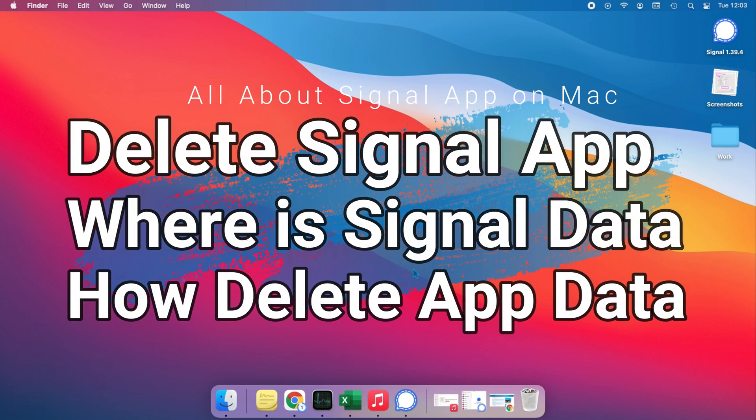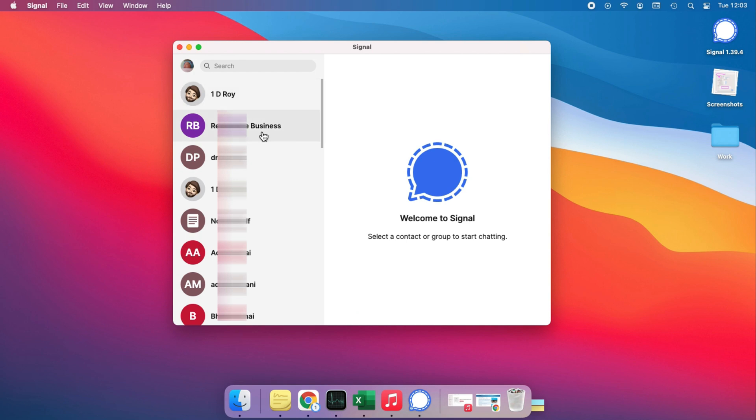Hello friends, welcome to my channel. Here I'm going to show you where Signal data is saved on Mac and how to delete Signal data from the Mac system folder, and then delete the app completely on the system.